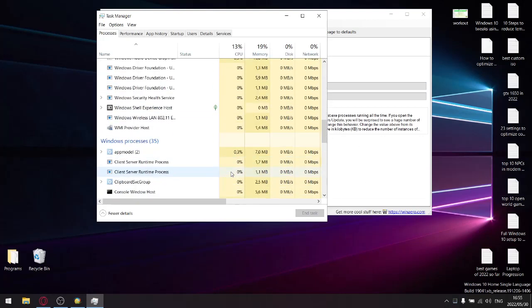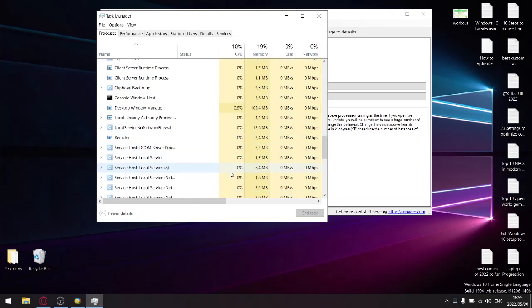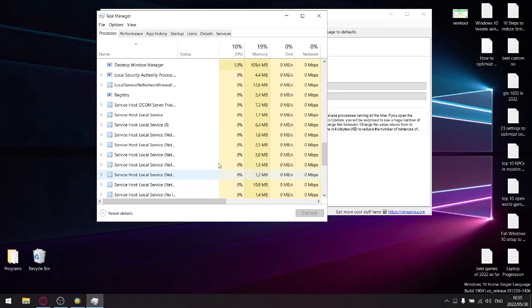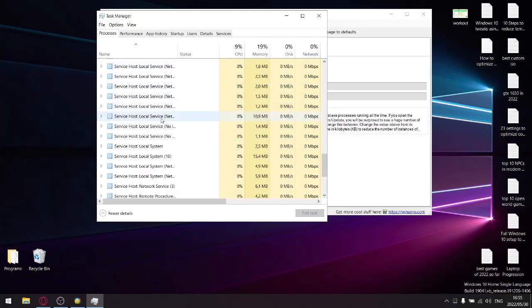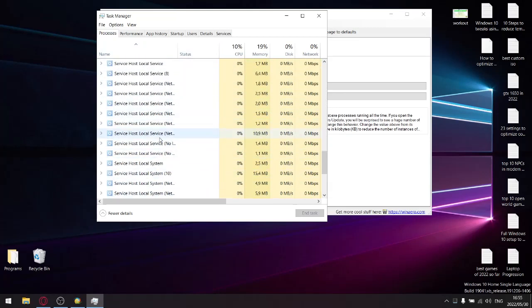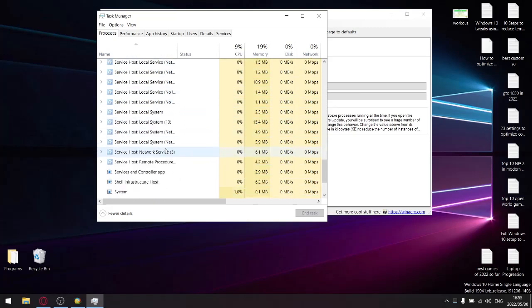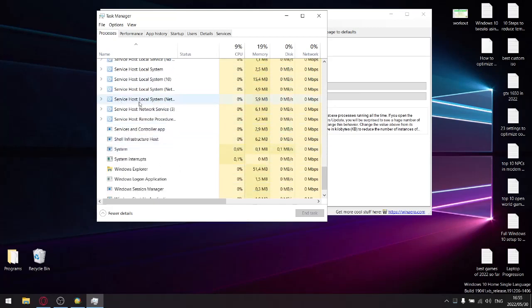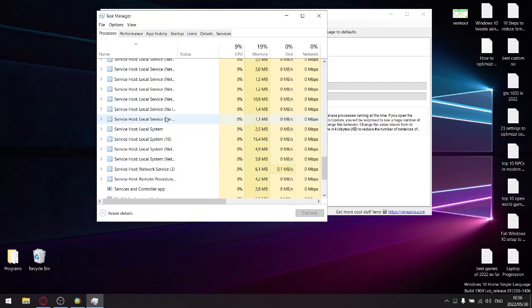Now I've already set the settings, so as you can see I've only got about 15 service host options over here. Before you go ahead and set this, you're probably going to have 50 to 45 service host processes running in the background.